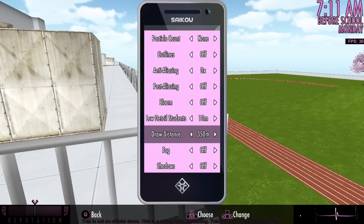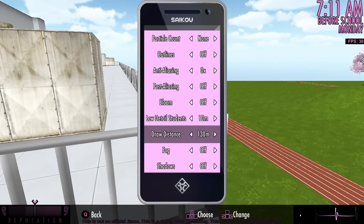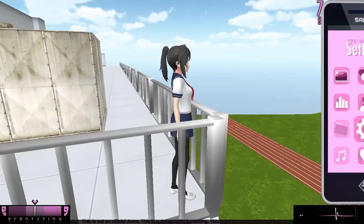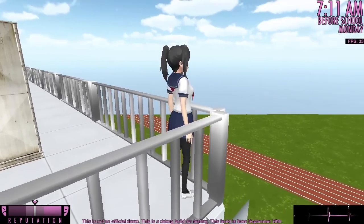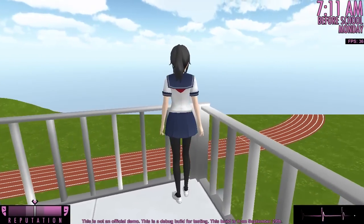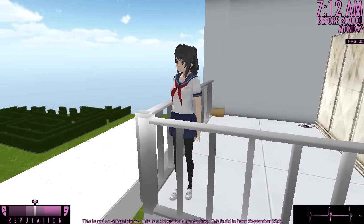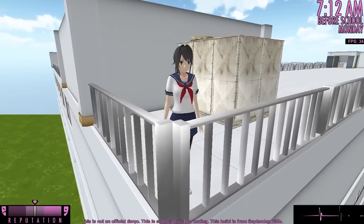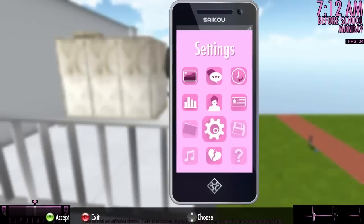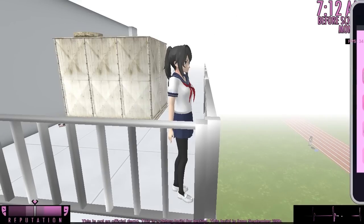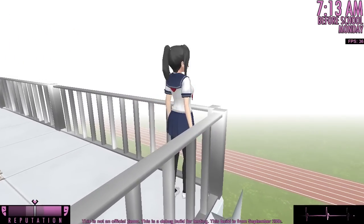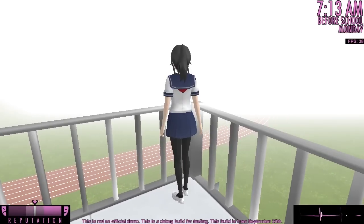Draw distance is how much of the world the camera will render. If you set the draw distance to 350 meters, you can see across the entire school. If you set it to 50 meters, you can only see what is 50 meters in front of you, which means your computer has to render fewer polygons and the frame rate improves. However, it's very bizarre to see the world end 50 meters ahead of you. To make this more bearable, you can activate fog, which covers up the edge of the world so you don't see the exact point at which the camera stops drawing polygons.